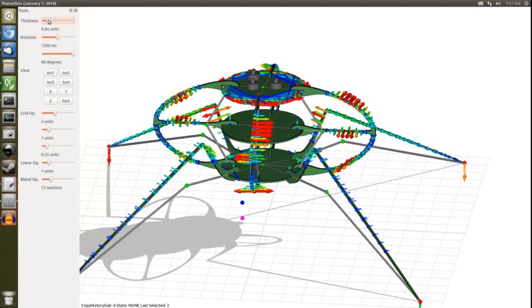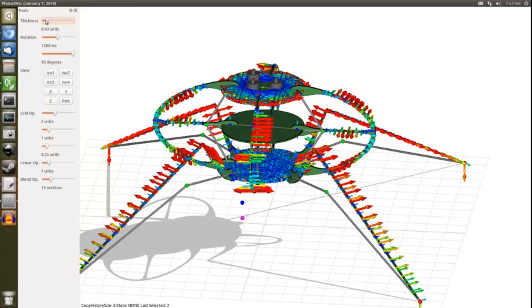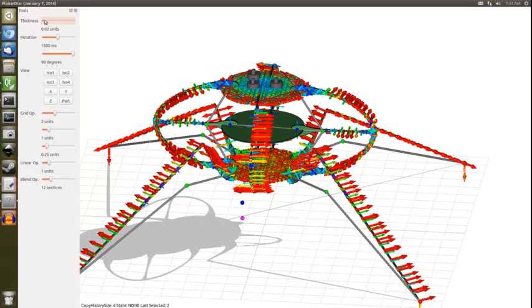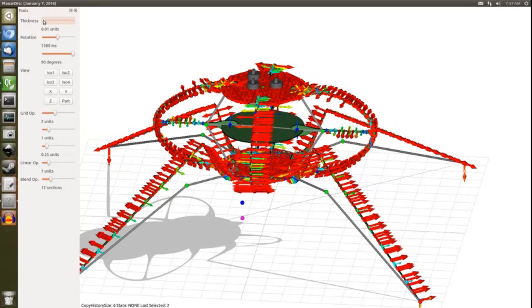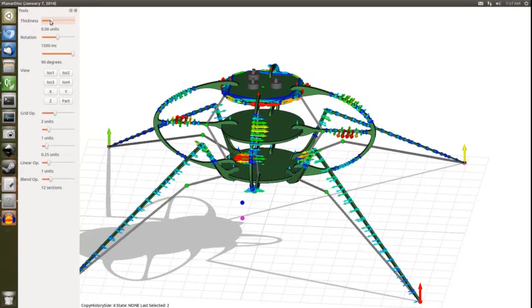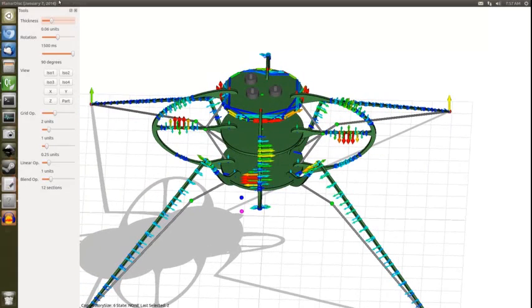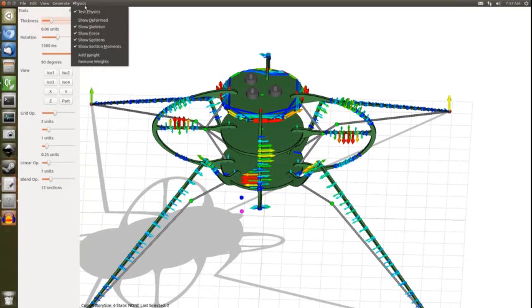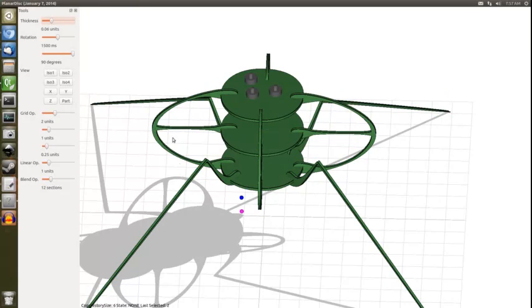If I make the model very thin, obviously it's not very strong, so it goes very red here. That's the physics module. You can enable or disable it just by clicking this 'test physics' button here.